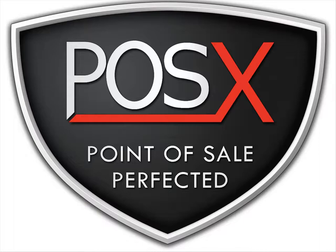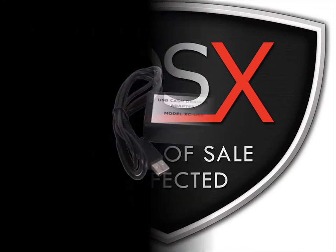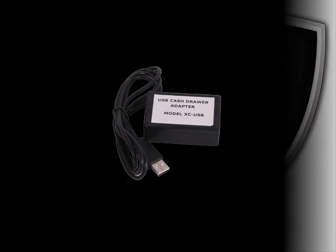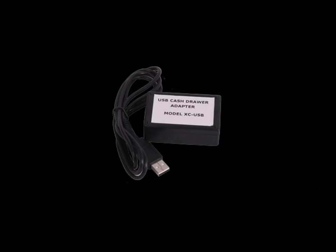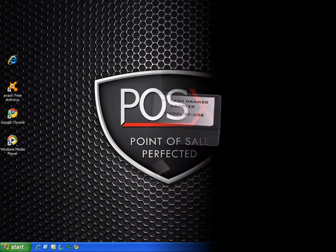This is the POS-X support video for the XC USB cash drawer adapter. This will show you how to install the adapter on your PC. This is what the XC USB cash drawer adapter looks like. You can see the USB connection will plug directly to your computer.